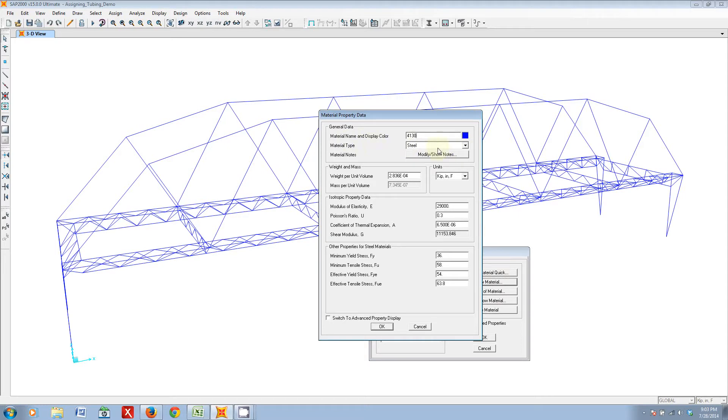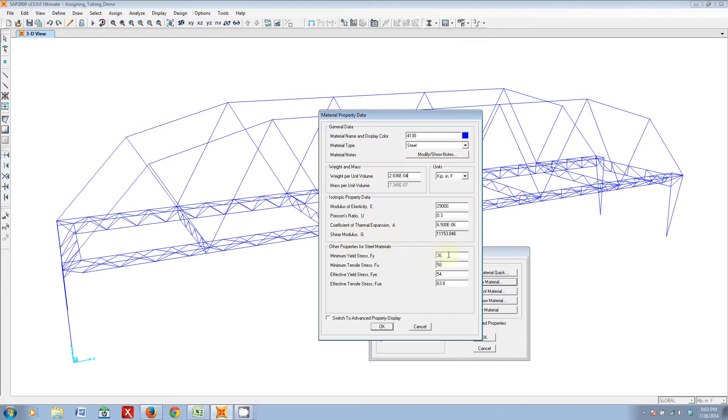It'll be of type steel, and we'll have the default weight per unit volume, it'll be in default units, same modulus, Poisson's ratio, coefficient of thermal expansion, and shear modulus.